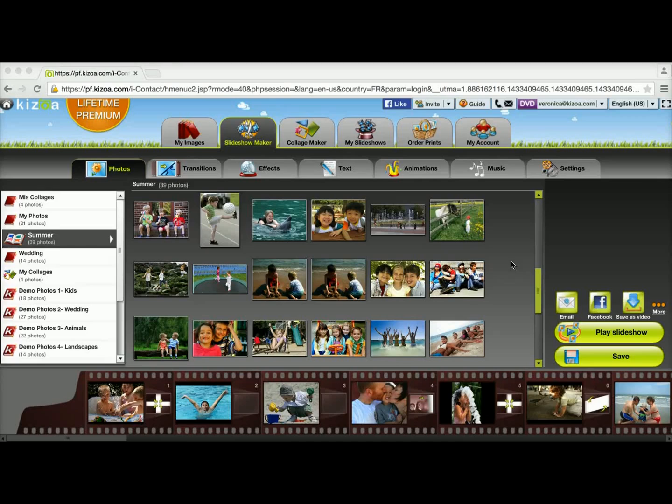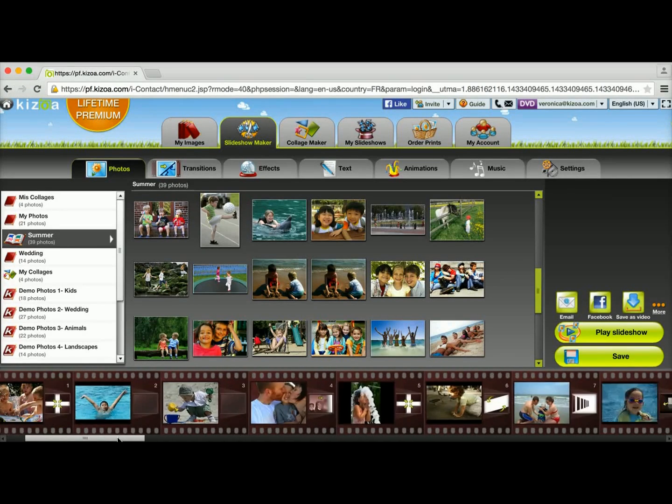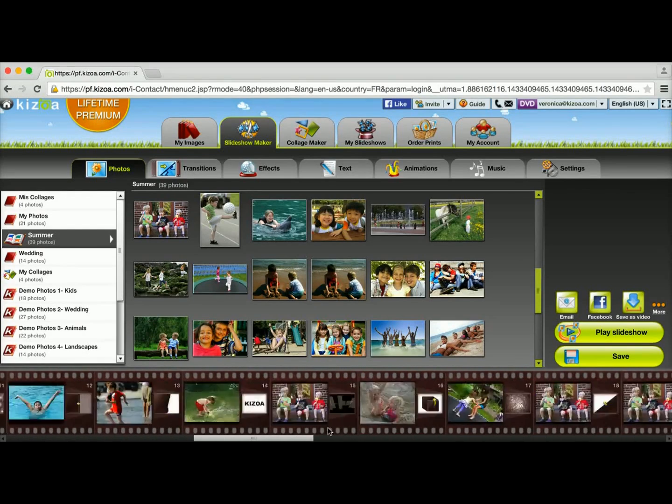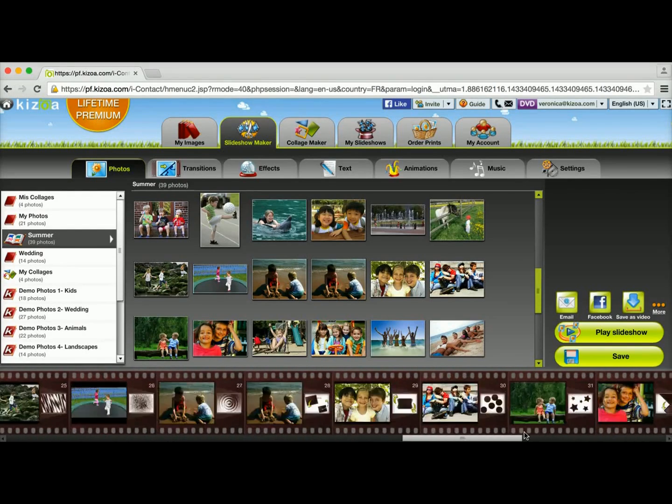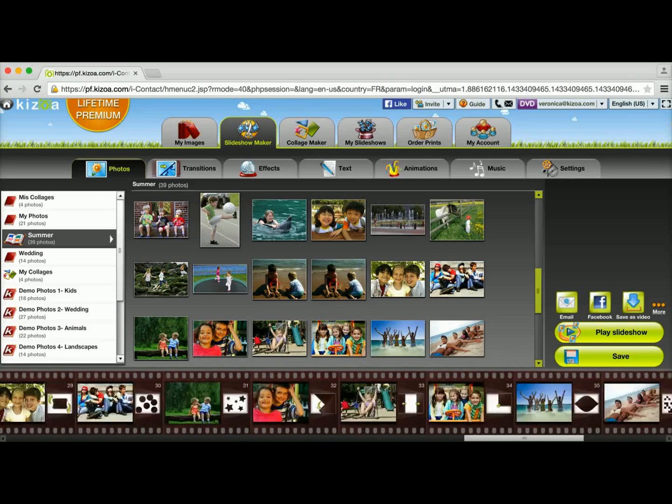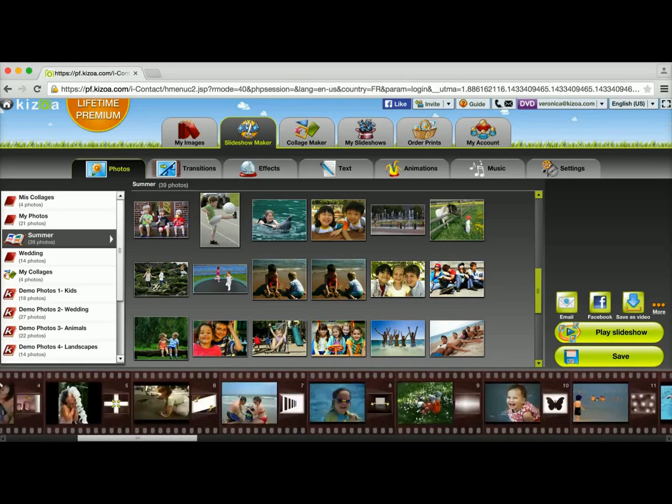As you can see, I already got started making my slideshow down here. I'm making a slideshow with a summer theme and I have quite a few photos in there but I haven't added any music yet.